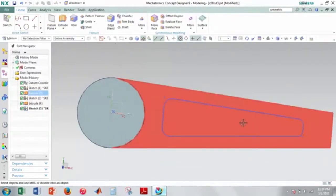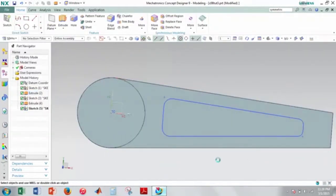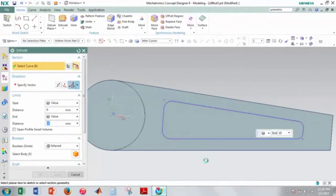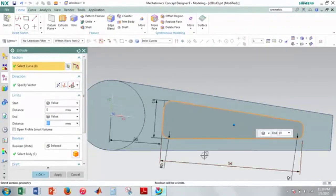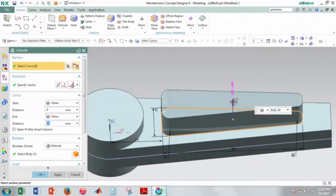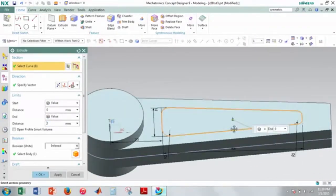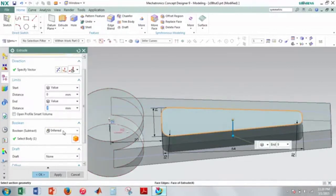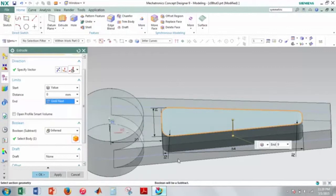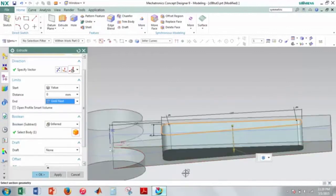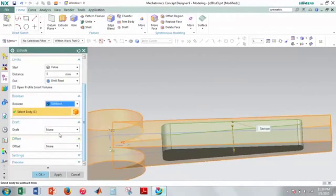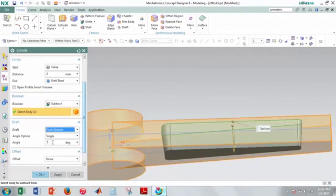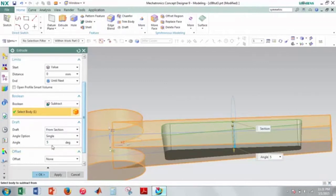I'll finish the sketch and then I'll extrude this. It's going to extrude down this way. And I want it to go until next. And it'll go all the way to the bottom. And then I'll subtract it. And then under draft I'll select from selection. And then my angle will be 5 degrees. It presets it as 5 degrees I think. If it doesn't then just enter 5 and then hit OK.